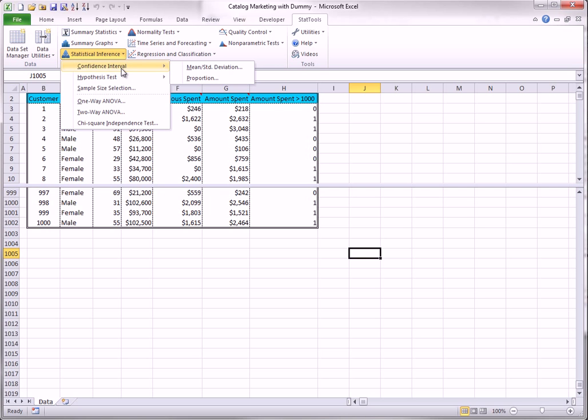When you select Confidence Interval from the Statistical Analysis dropdown, you see the following two options.